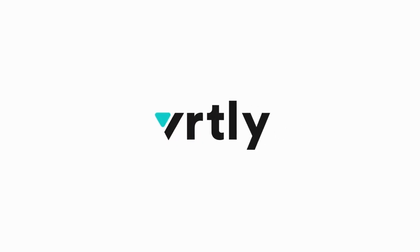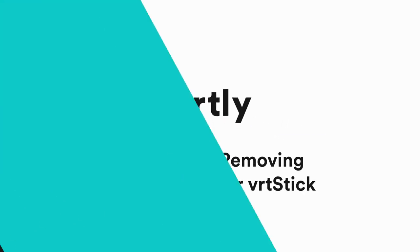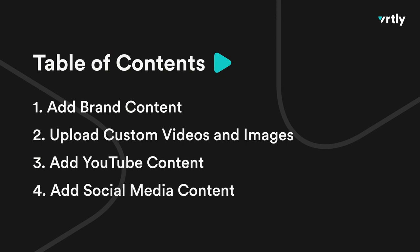Hi there, welcome to Vertli. In this video we're going to show you how to add brand content to your screen, how to upload your own custom content, and add content from YouTube and even your own social media content. Let's get started.